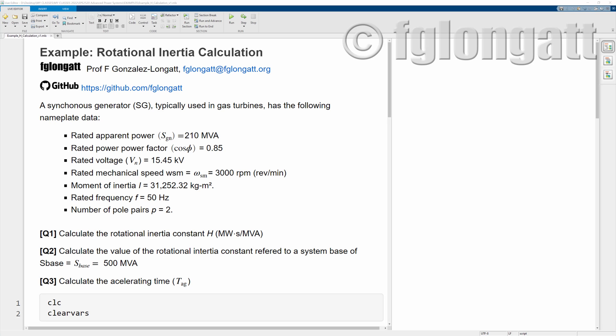Hello everyone and welcome back to Giorgis2 channel and welcome to this very interesting video today. We have a very practical example about rotational inertia calculation. To explain in a very simple and practical way the rotational inertia calculation, I will be using this very simple MATLAB LiveScript.